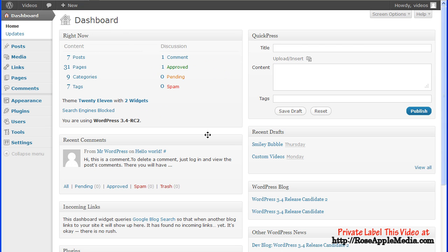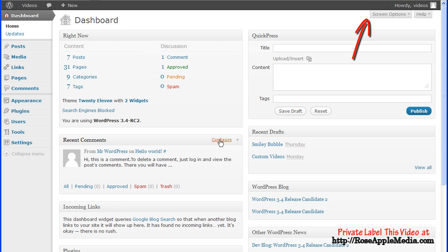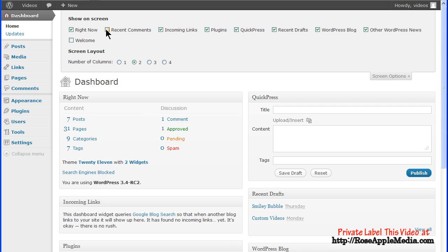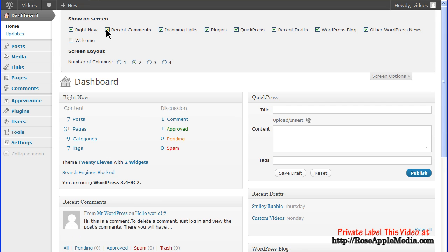Some of the boxes can be configured by clicking the configure link to expand the box for editing. You can also hide any of these boxes by clicking the screen options tab at the top of the screen and checking any box you want to show or unchecking any box you want to hide, including the WordPress welcome page.